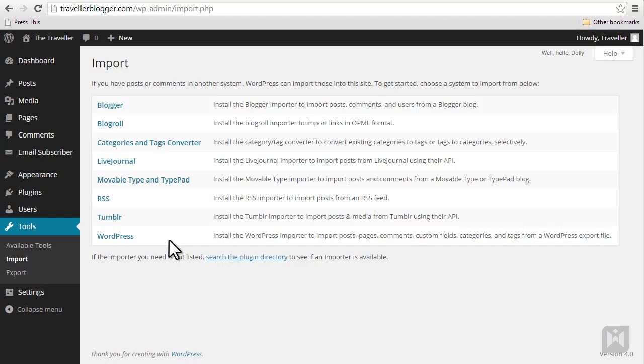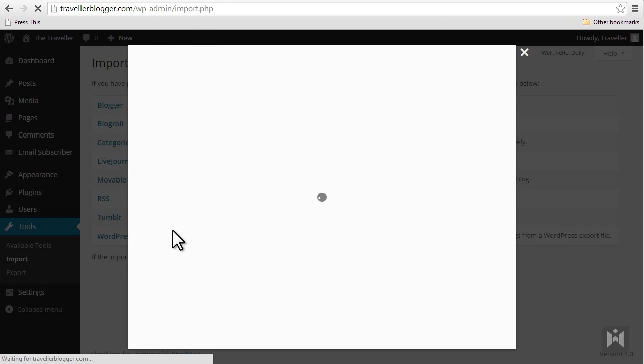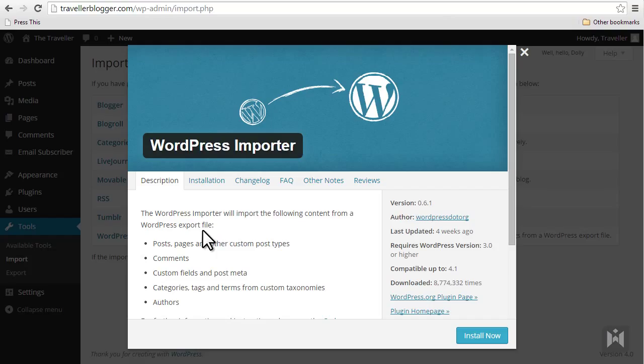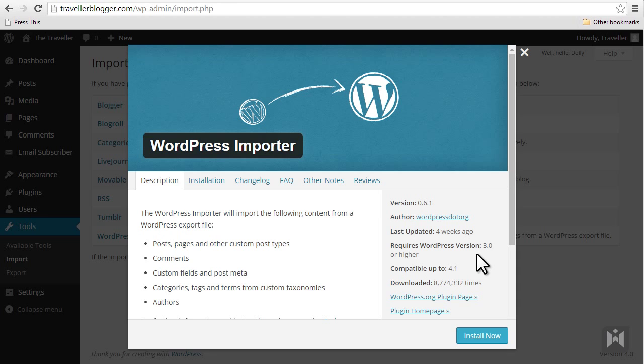To use these tools, click on a platform you'd like to migrate from and an install window will pop up. You can view details of this tool as well as a summary on the right hand side.